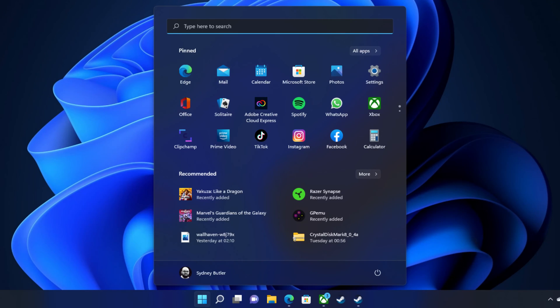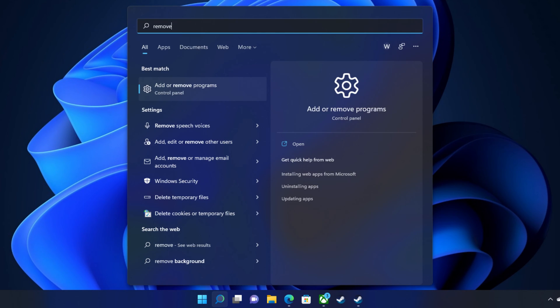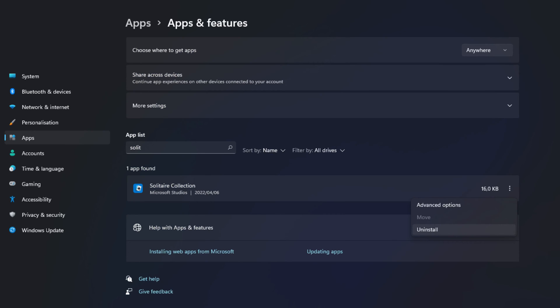When you want to uninstall several apps, here's a good point and click method. Open the start menu and then start typing the word remove. There's no need to click in the search bar or select the search tool in the taskbar, just start typing. Select add or remove programs from the results that appear. Find the app to be removed, right click on it and then select uninstall. Windows will ask you to confirm that you want to uninstall the app, so select uninstall to confirm.